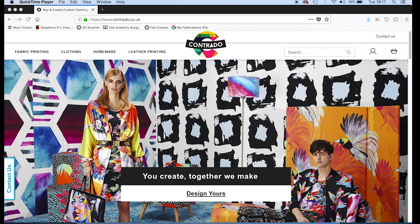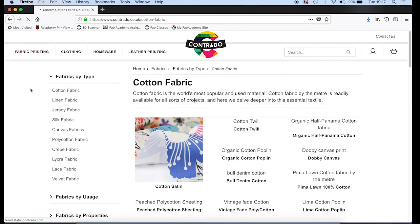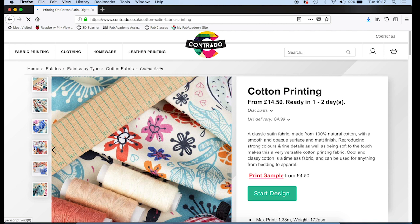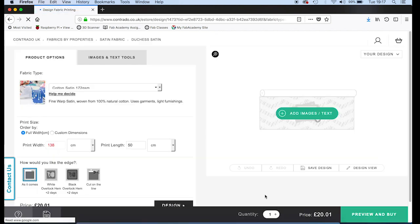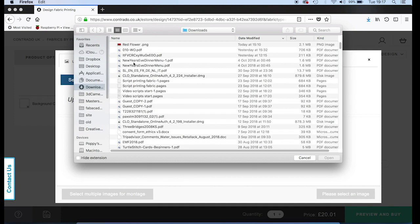Because I'm in England, I'm going to use a company called Contrado and I'll print it onto cotton. But when I'm in the US, I would use a company called Spoonflower. I'll upload the design.